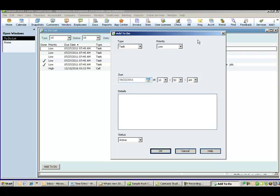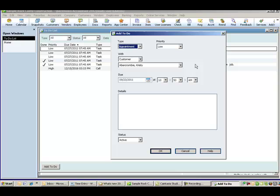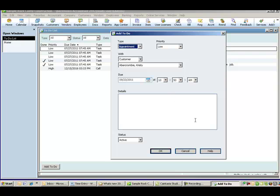So here's a new to-do. So what are some of the new things? Well, it can be a type. So it could be a task, it could be a call, it could be an email or an appointment. Once I choose something like call or appointment, I have the option to select an entry off of the names list. So it could be a customer or a vendor or an employee. A priority can be set. The due date can be set. I can add some notes to this details section and so forth.